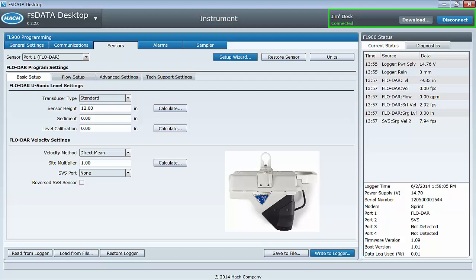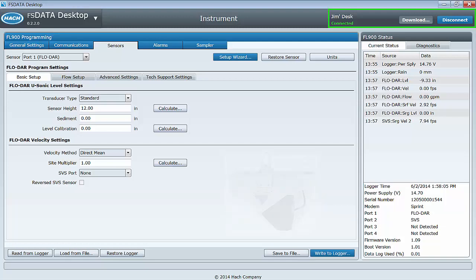We are going to assume that the FLODAR sensor and, if equipped, surcharge velocity sensor are connected to the logger for this video.